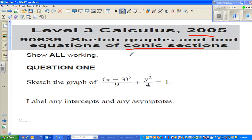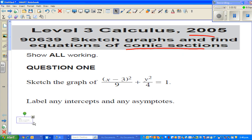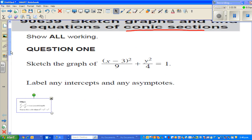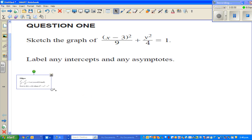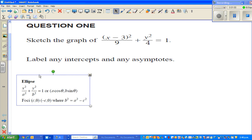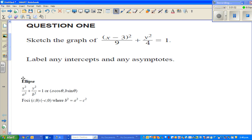The equation is: sketch the graph of (x minus 3) squared over 9, plus y squared over 4, equals 1. If you look at your formula sheet, you will find this equation matches the formula of an ellipse.